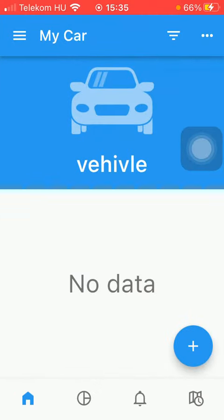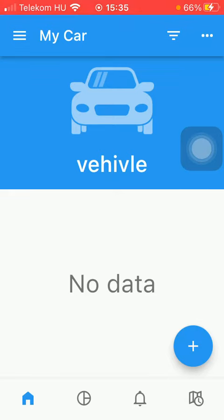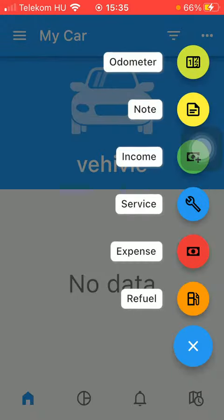After that you should tap on this home button down below in the left side corner of the screen and when you are done you should select the vehicle that you would like to choose.